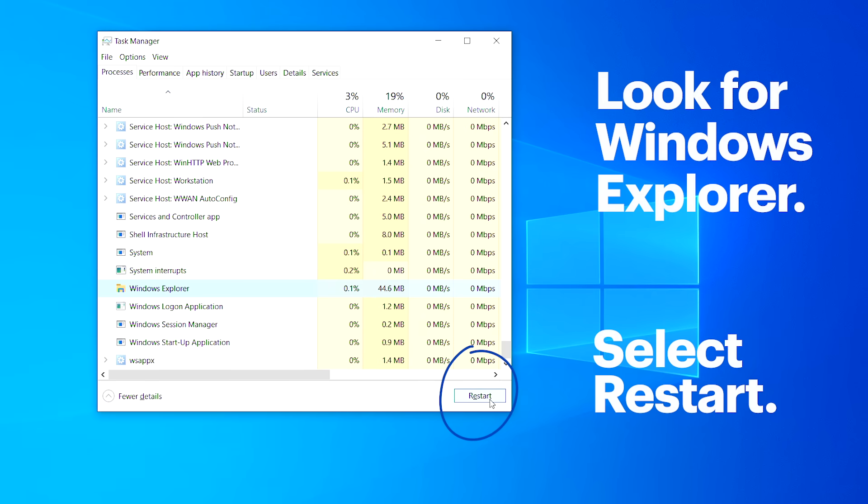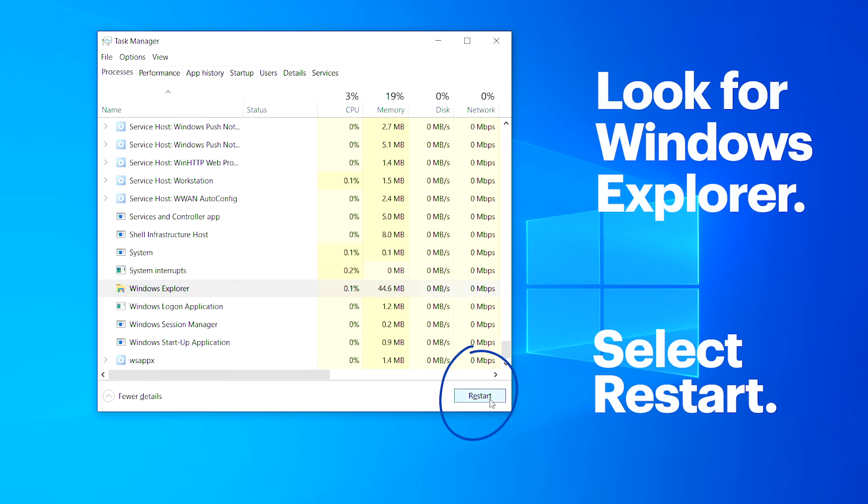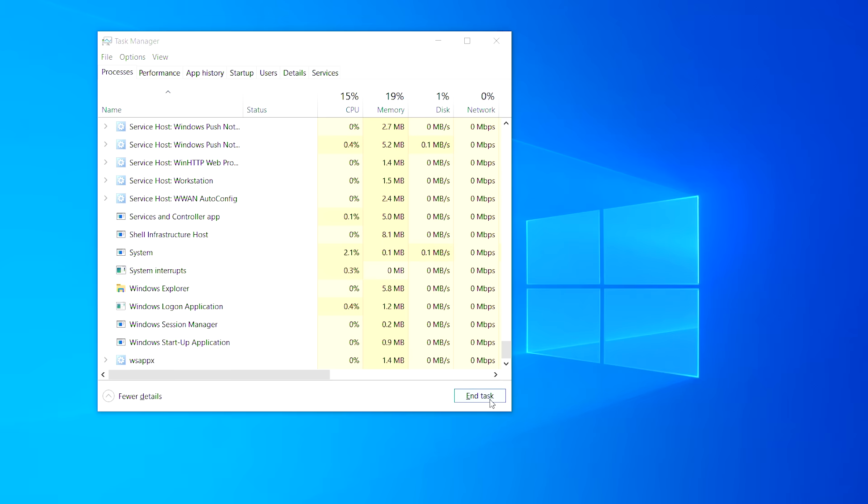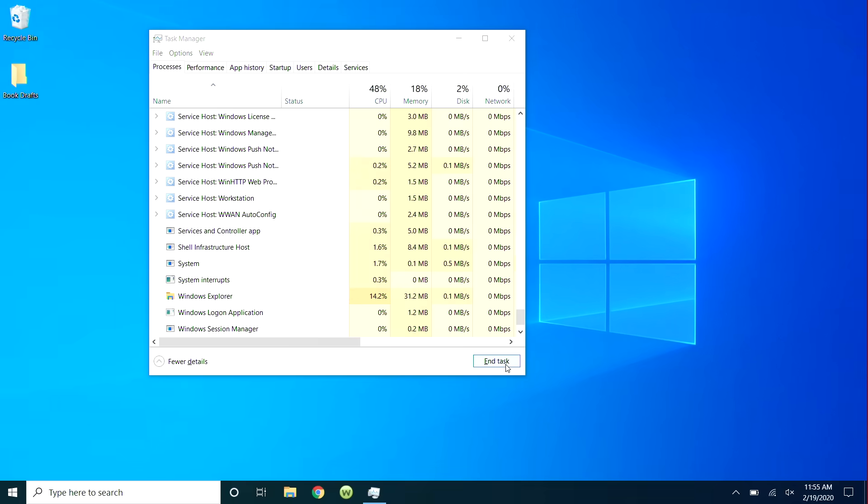Highlight it, then select Restart. Give it a second to restart, then see if you're unfrozen.